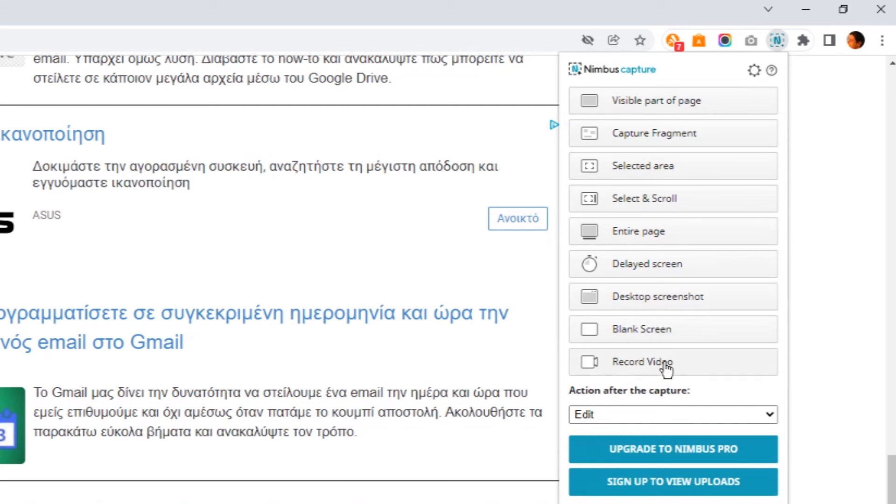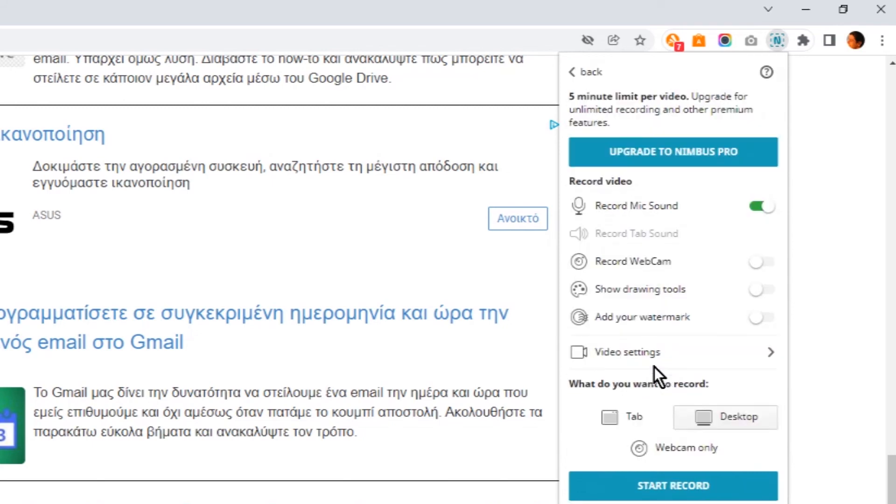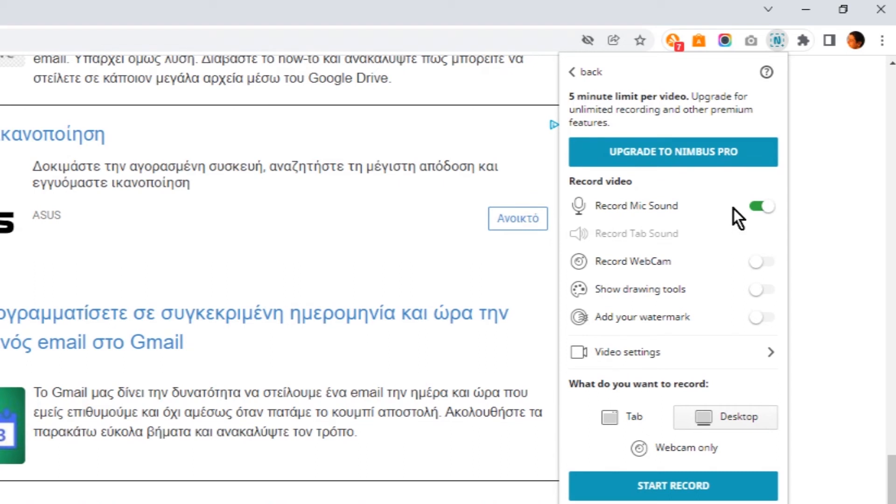Using record video button you can record a video from a specific tab of Chrome, from specific application window, or from entire desktop. Here you can see the screen recording settings. In free version there is 5 minutes limit per video. Let's try to record a video from entire desktop. Click on desktop button and then click on start record.